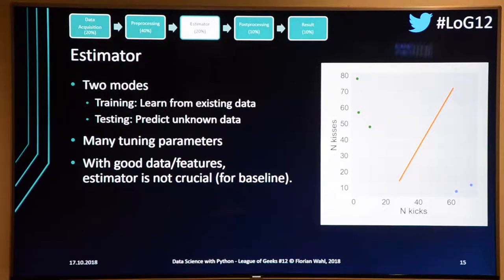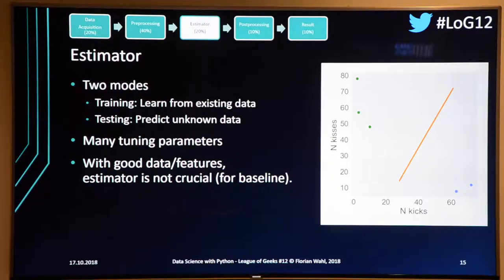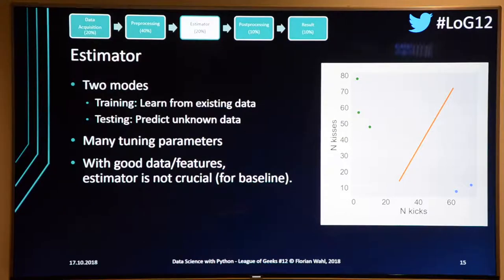You can then continue optimizing your features and then your parameters, but in the beginning don't worry about picking the right classifier. There are many similar approaches and in the end they are very alike.